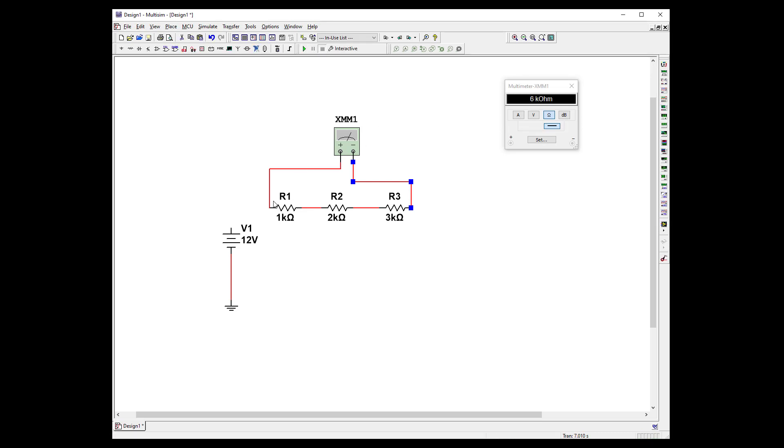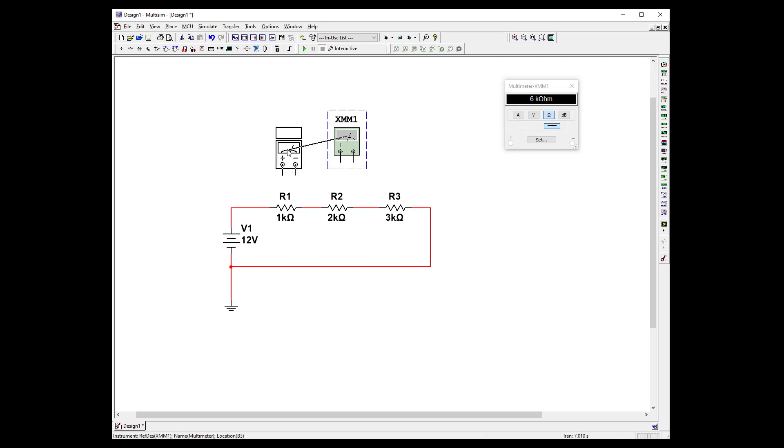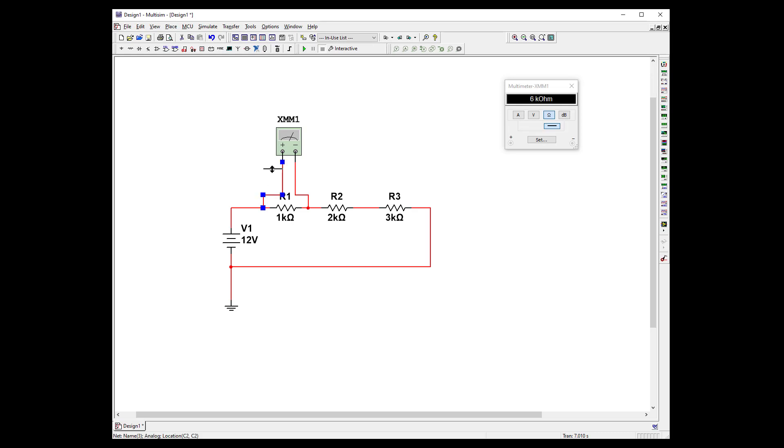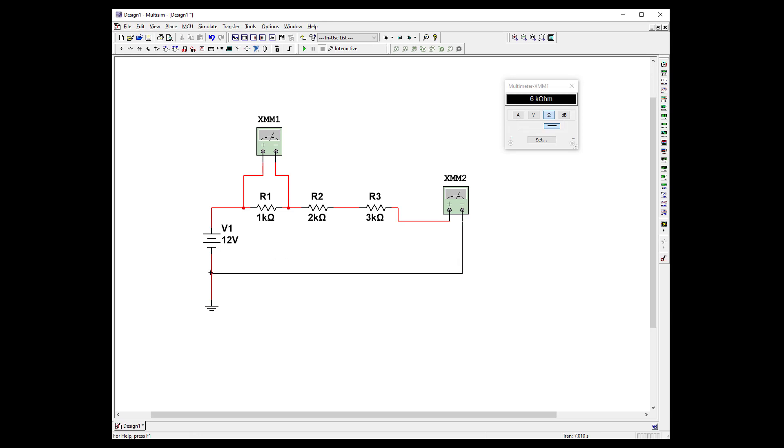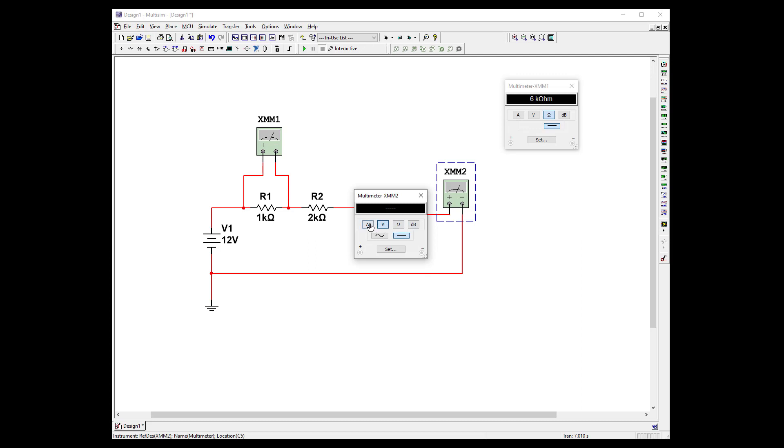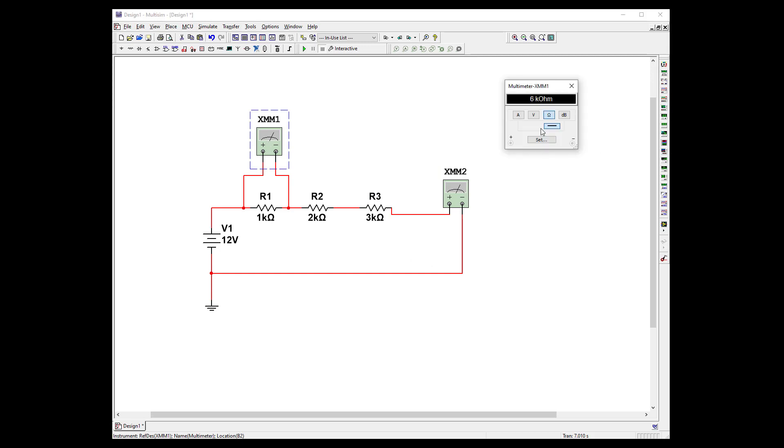Turn it on and we should have 6k and we should get 2 milliamps 12 volts divided by 6k. Turn it off. I'm going to do the wires. So let's measure the voltage across our first resistor. And let's add another DMM. And let's use this one as a current. So we've got to break the wire again.